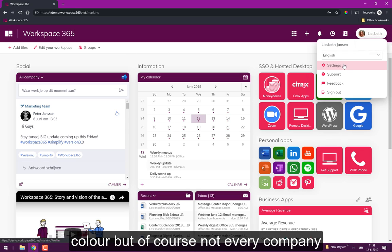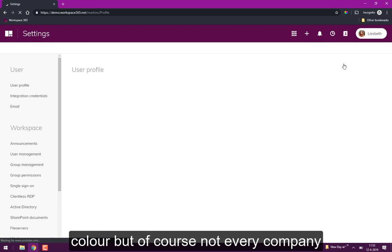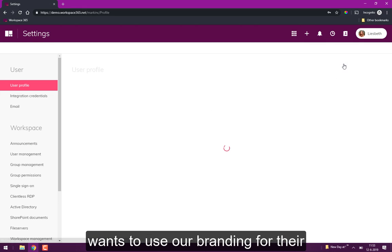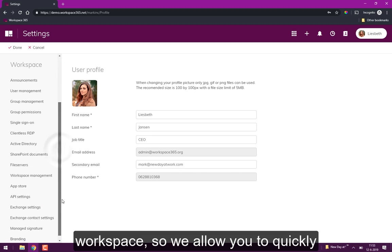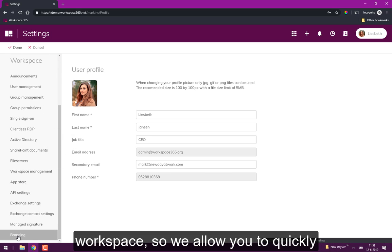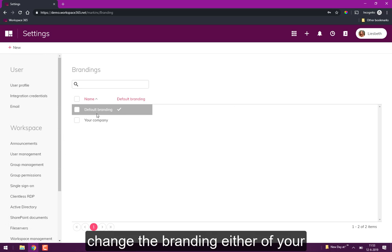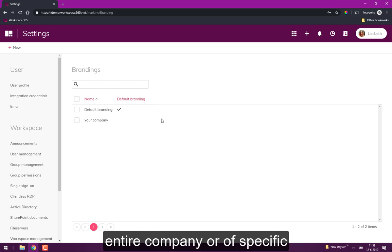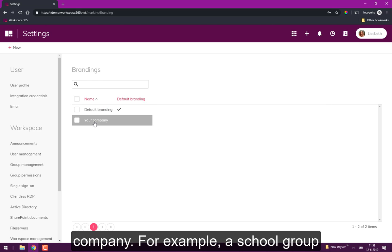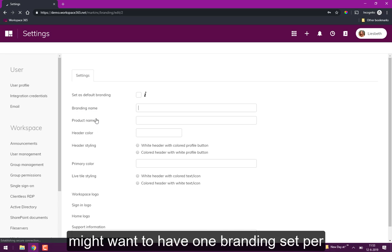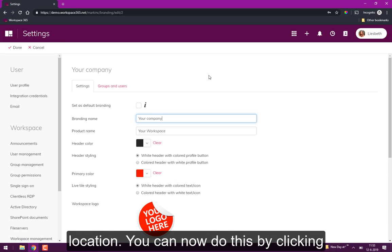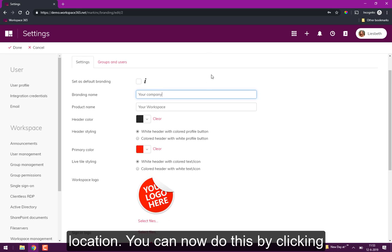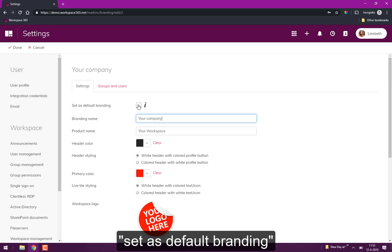But of course not every company wants to use our branding for their workspace. So we allow you to quickly change the branding either of your entire company or of a specific department or location. For example, a school group might want to have one branding set per location. You can now do that by clicking set as default branding.